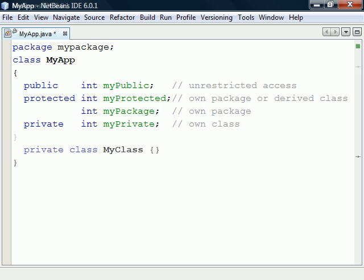If the class was defined on the class level instead, it could then have either one of the four access levels.